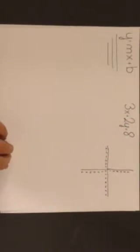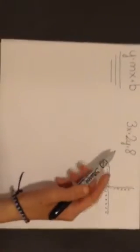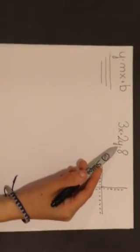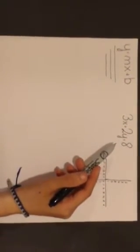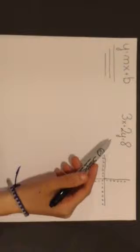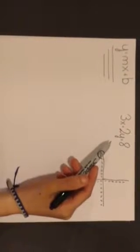Now let's try a hard one. If you get an equation set up like this one, 3x plus 2y equals 8, you need to first change it into slope-intercept form.